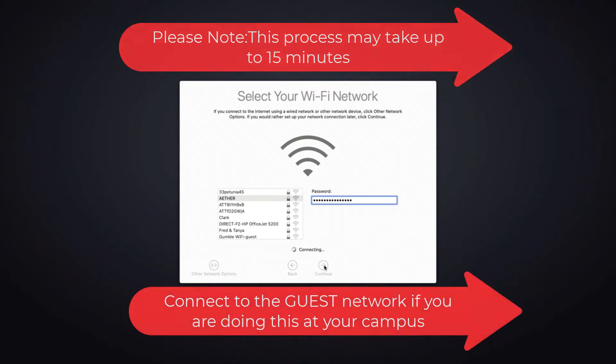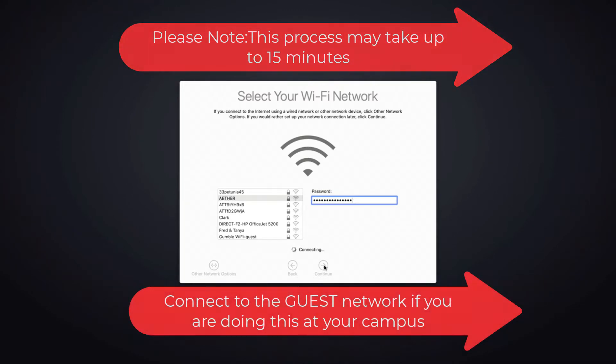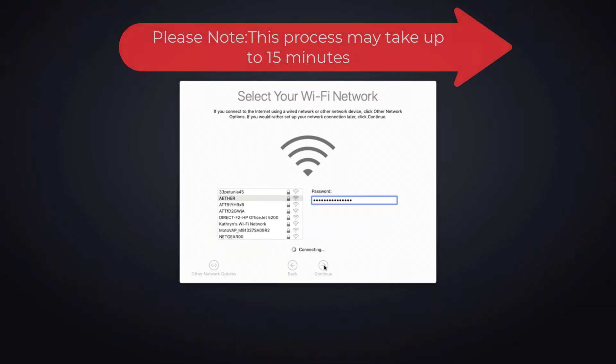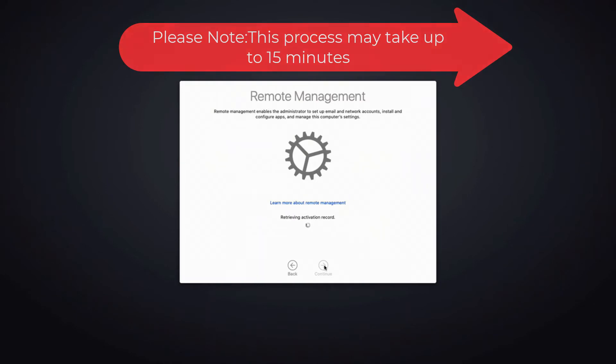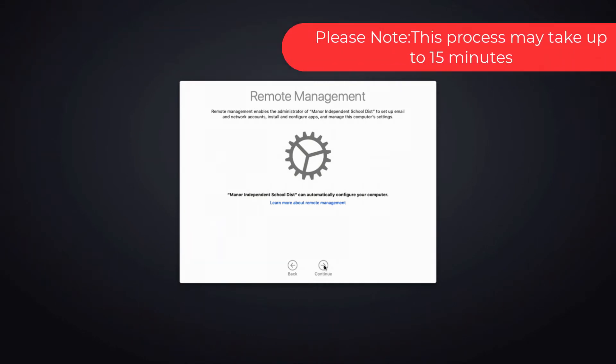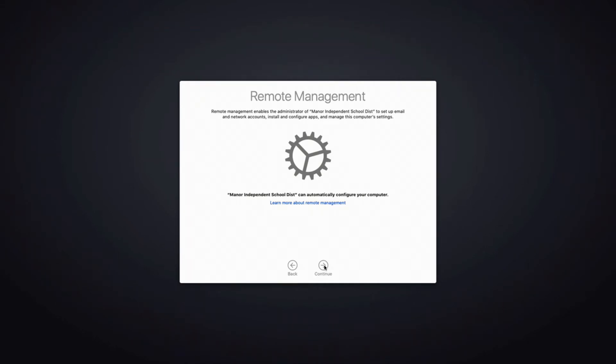This entire process can take up to 15 minutes, so please be patient. You will see remote management on your next screen. When it is ready, you will be able to press the continue button to move to the next screen.